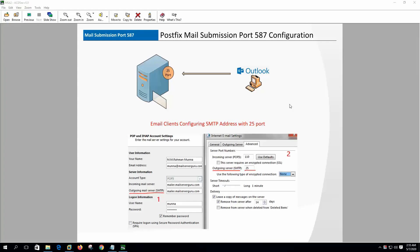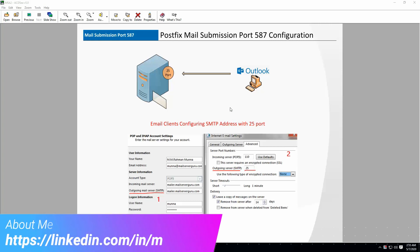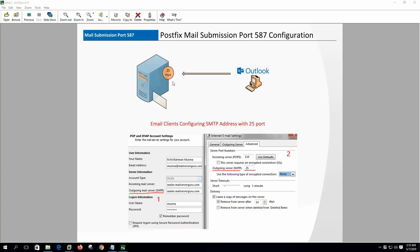Welcome to my channel. Today we will configure Postfix to receive mail from clients on port 587 instead of port 25. Port 587 is the mail submission port. We used to configure the outgoing mail server on mail clients with port 25, but we need to avoid this practice because if any user's PC gets infected from the client's network, it can send spam mail through the server's port 25, because the server trusts its own clients.